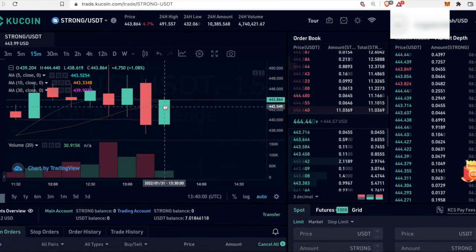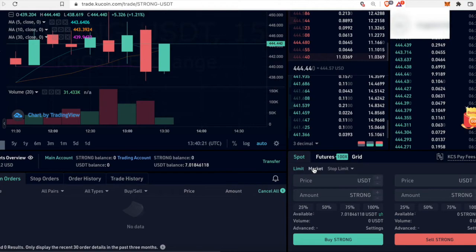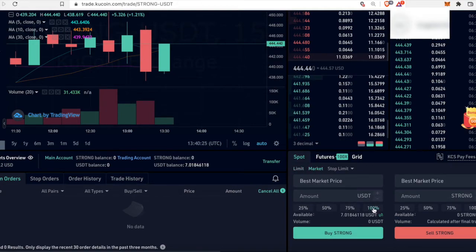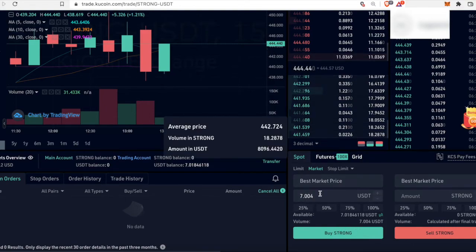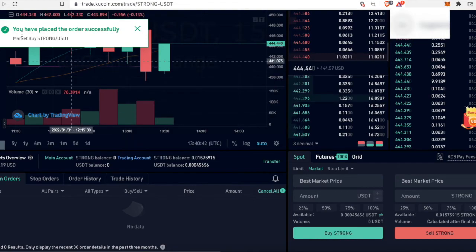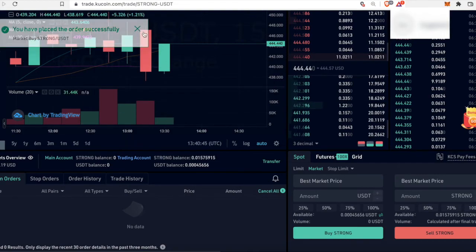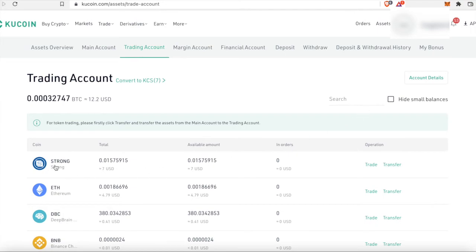We do have a green candle but we can go ahead and buy. Scroll to the bottom — we're going to buy our STRONG. Click on market to get the best price and click 100% to switch 100% of our USDT into STRONG, then click buy STRONG. It says 'order placed successfully,' so let's verify in our trading account. We have $7 worth of STRONG — that's 0.0157 STRONG.